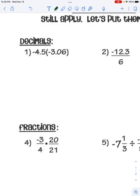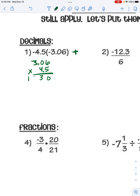We have negative 4.5 times negative 3.06. We know that when you multiply two negatives your answer is a positive, so the actual multiplying is no different than what you've learned in the past. We multiply the regular way: 6 times 5 is 30, 3 times 5 is 15, put a placeholder, 4 times 6 is 24, and then 4 times 3 is 12. We're going to add these together.